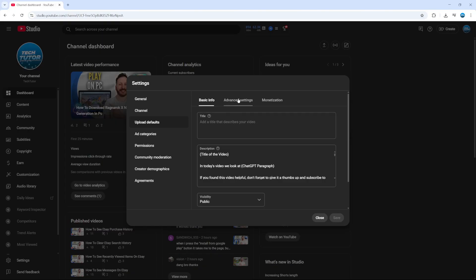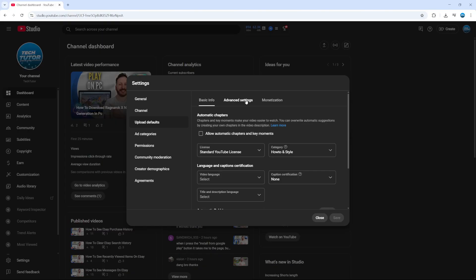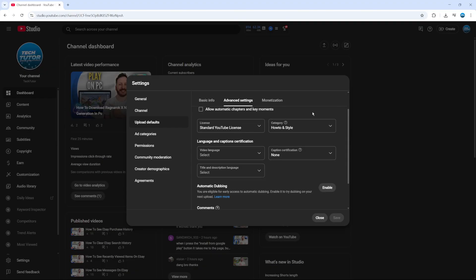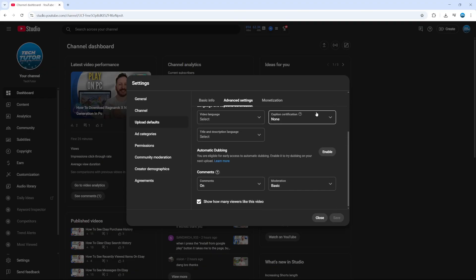Then come up to the top and click onto Advanced Settings. On the Advanced Settings section, scroll down a bit and you're going to see an option for Automatic Dubbing.